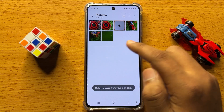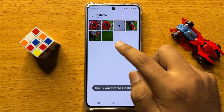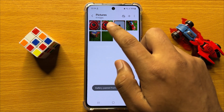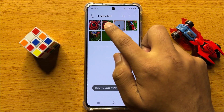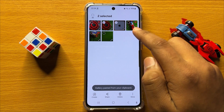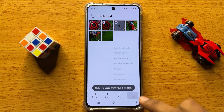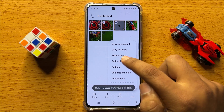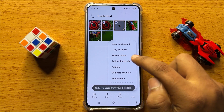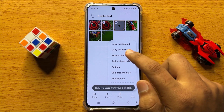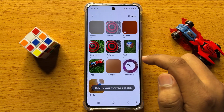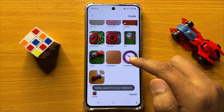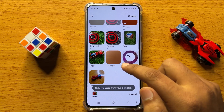Now from this album, if you want to move pictures to another album, then select the pictures and after selecting click on more. Here you will see a move to album option. Select this option and now open the album where you want to move them.